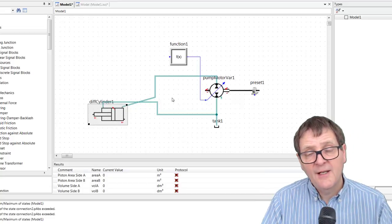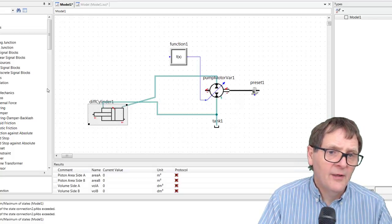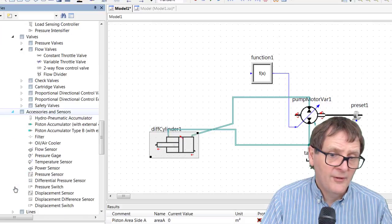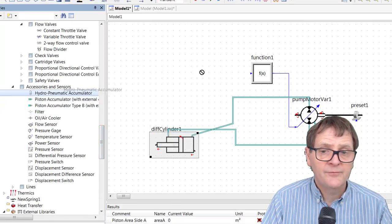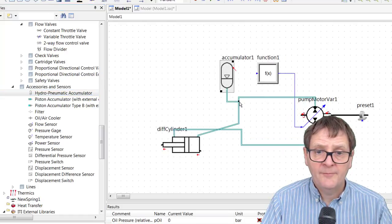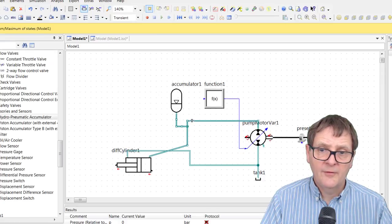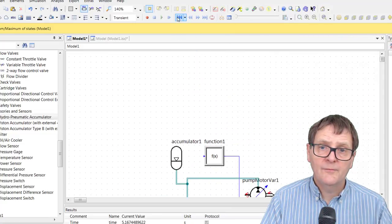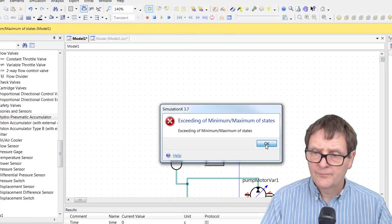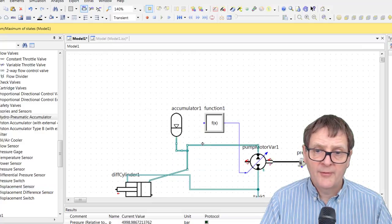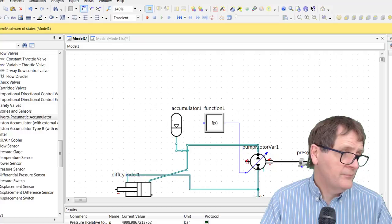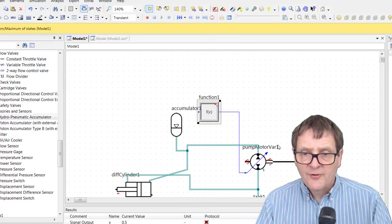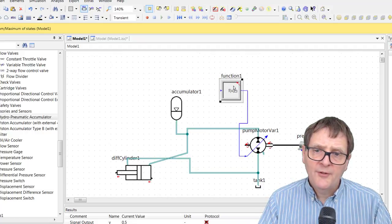We're going to need to change the control on the pump to regulate the pressure. First I'll put a small accumulator on there which should help quite a lot. I find it in accessories, connect it up, then turn on the pressure results and have a quick look at what's happening to the pressure. It's just shooting up, which is what you'd expect, so we just need to sort that out.